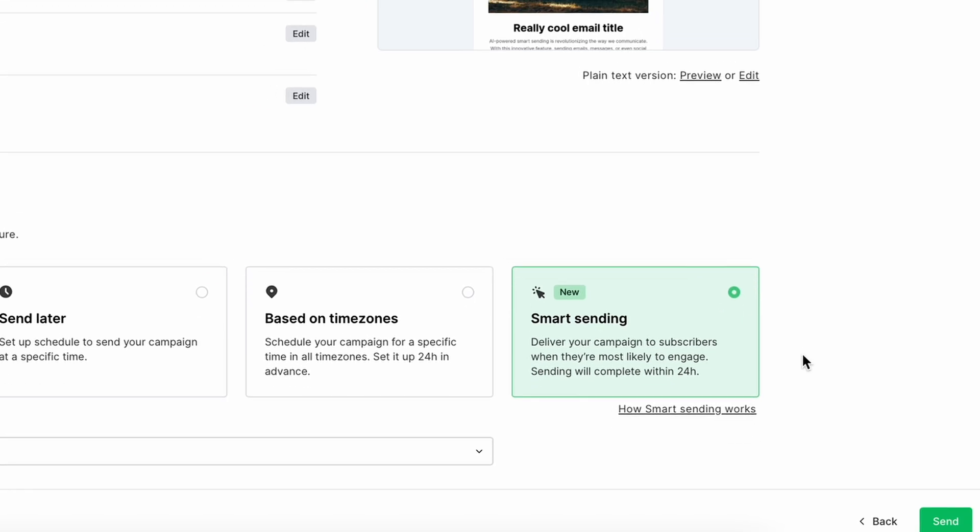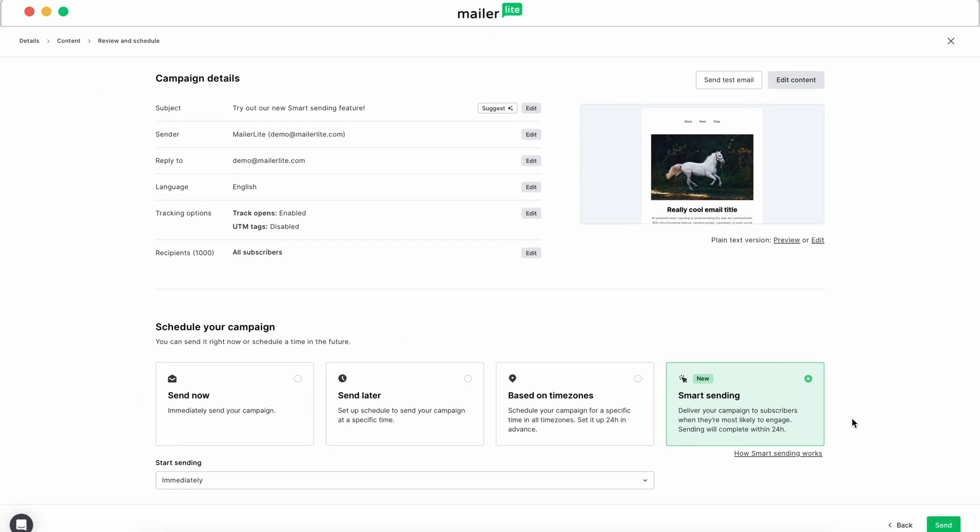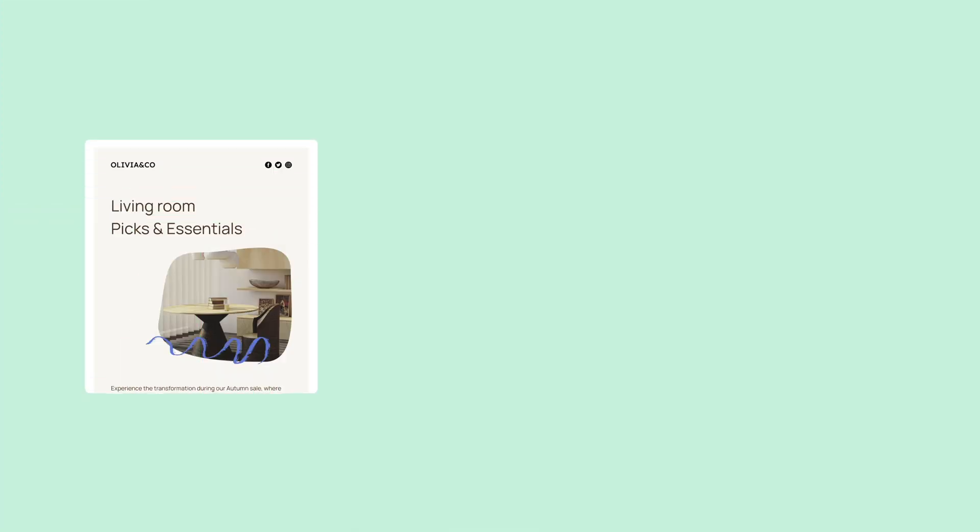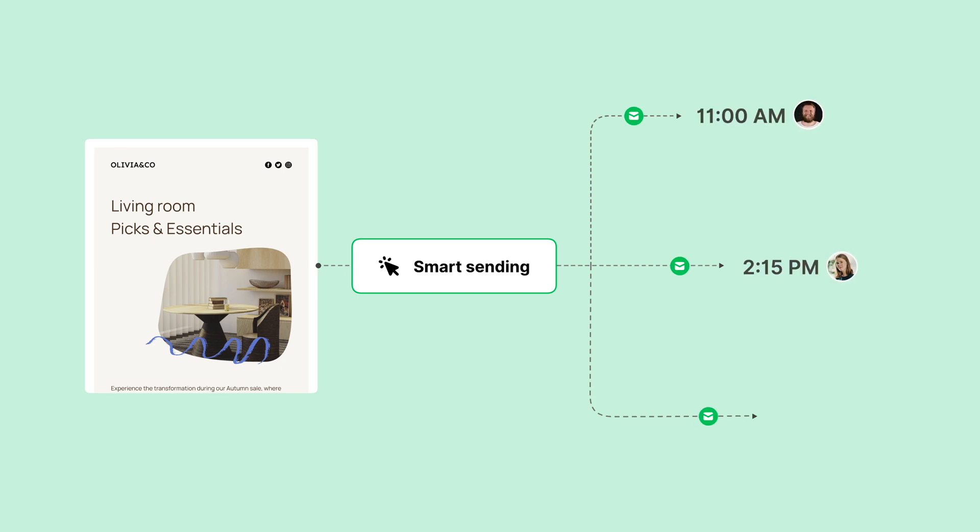The more you use Smart Sending, the more effective it becomes for your audience. Your emails will automatically be sent to each subscriber at the optimal time for engagement within a 24-hour period.